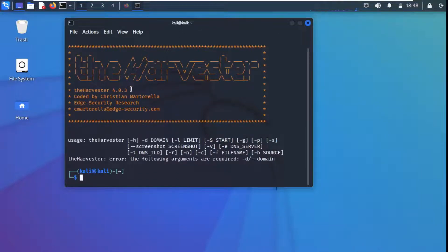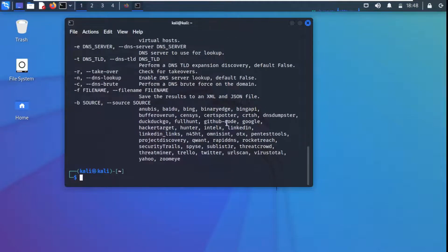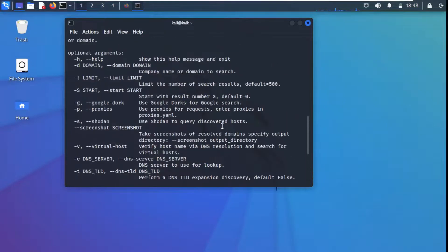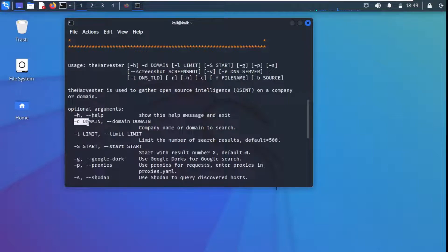To verify that theHarvester is installed in Kali Linux, I just type 'theHarvester' and press enter. You can see it shows theHarvester, the version number installed, and how to use it. To get further help, type 'theHarvester -h' — this gives all available help associated with this tool.